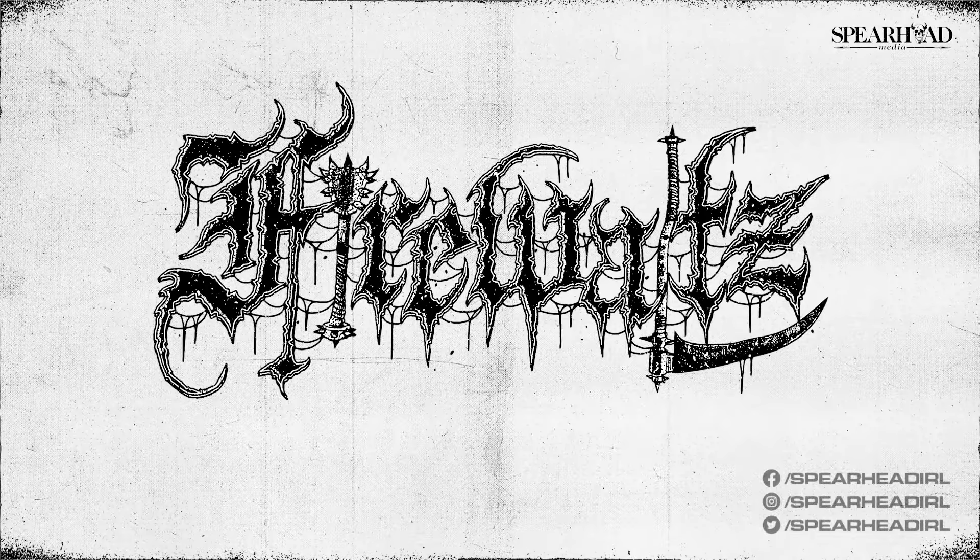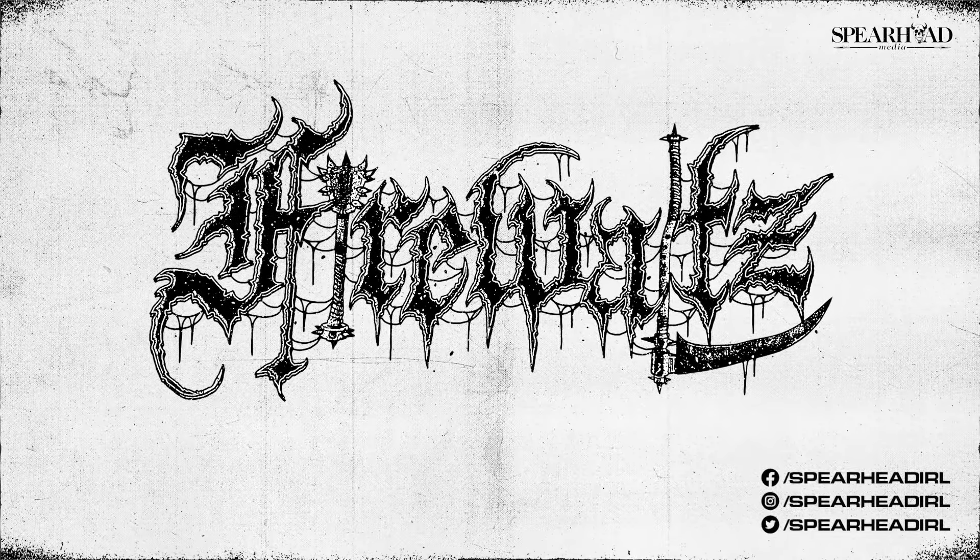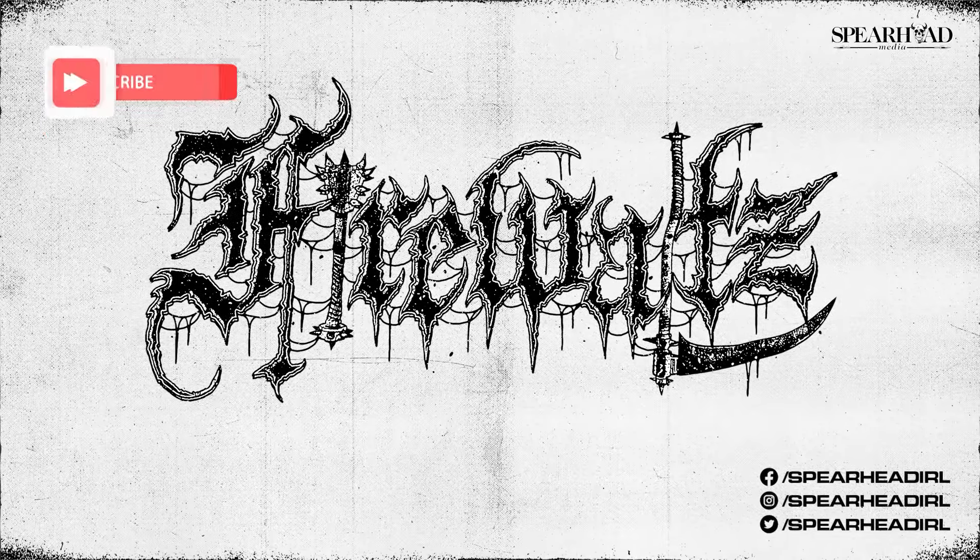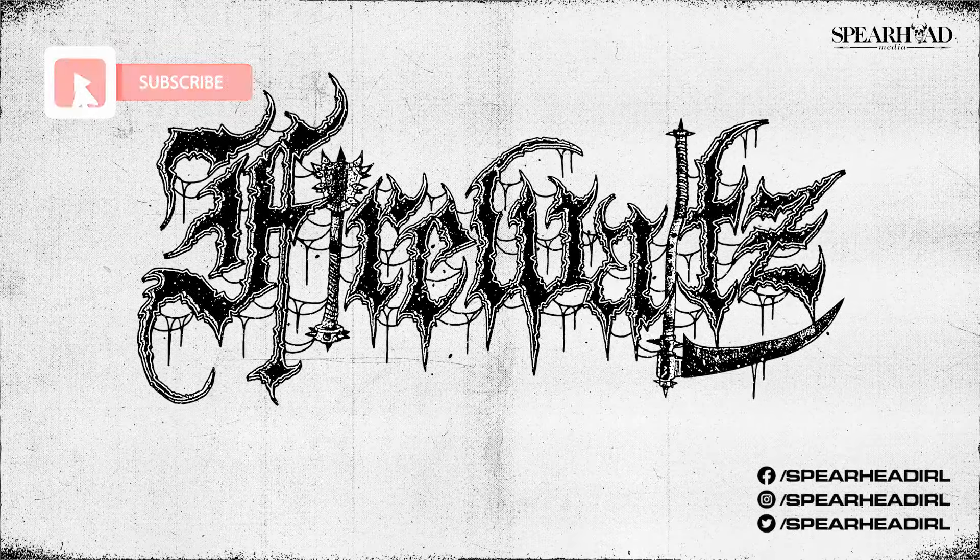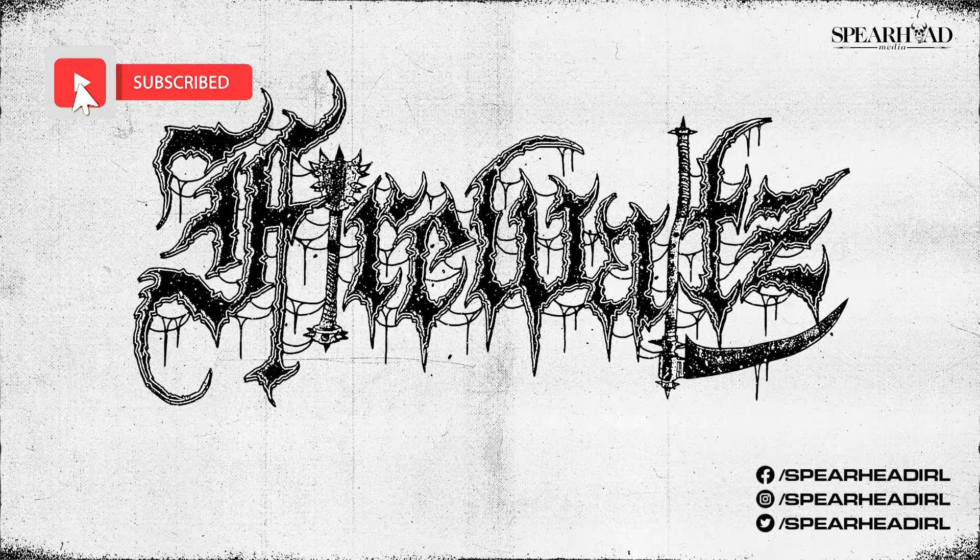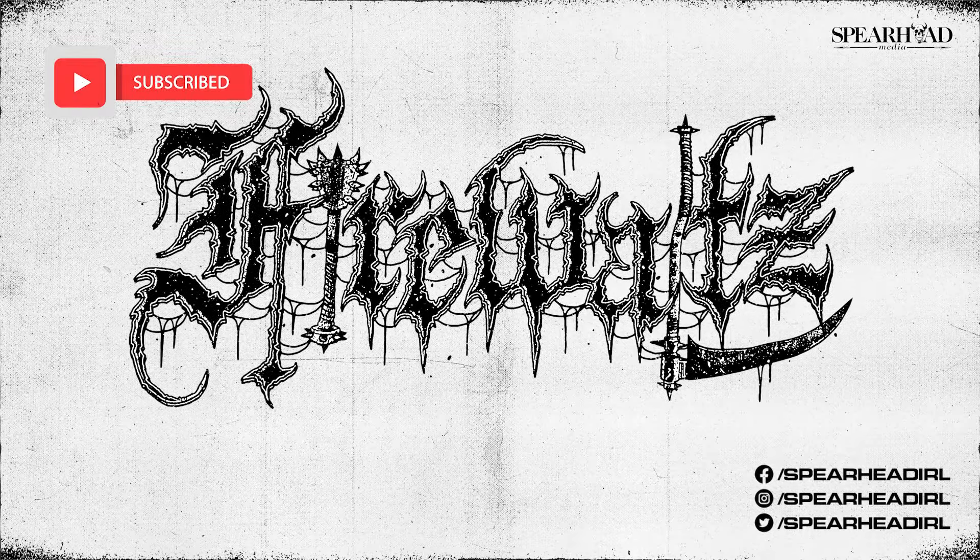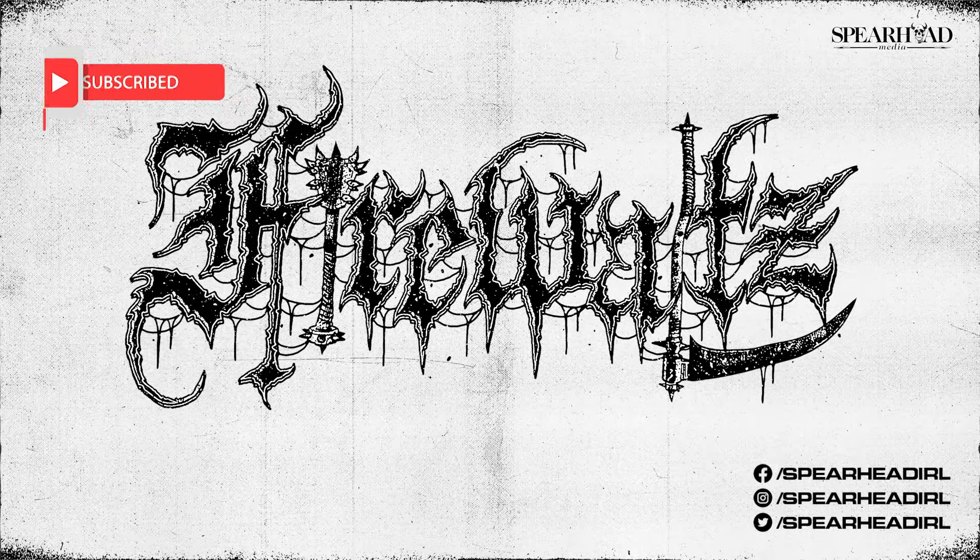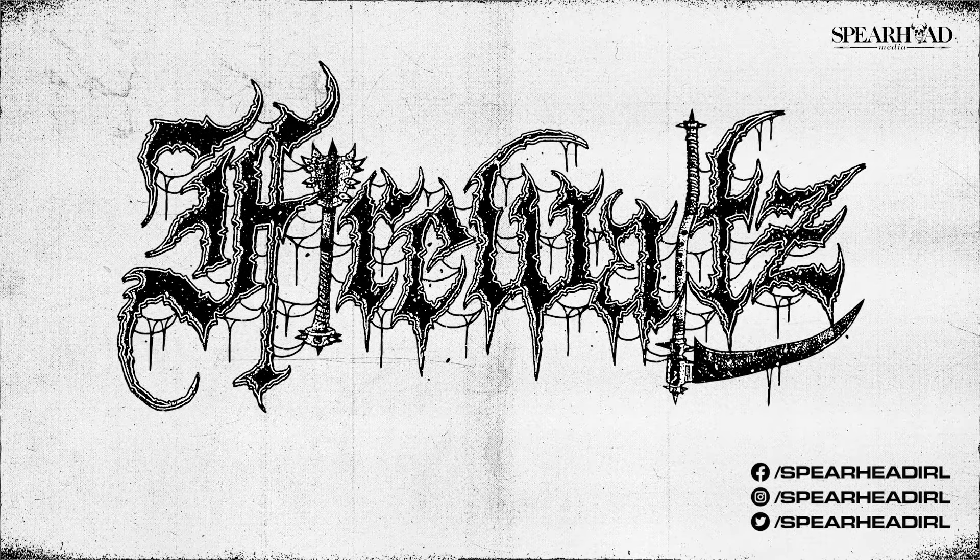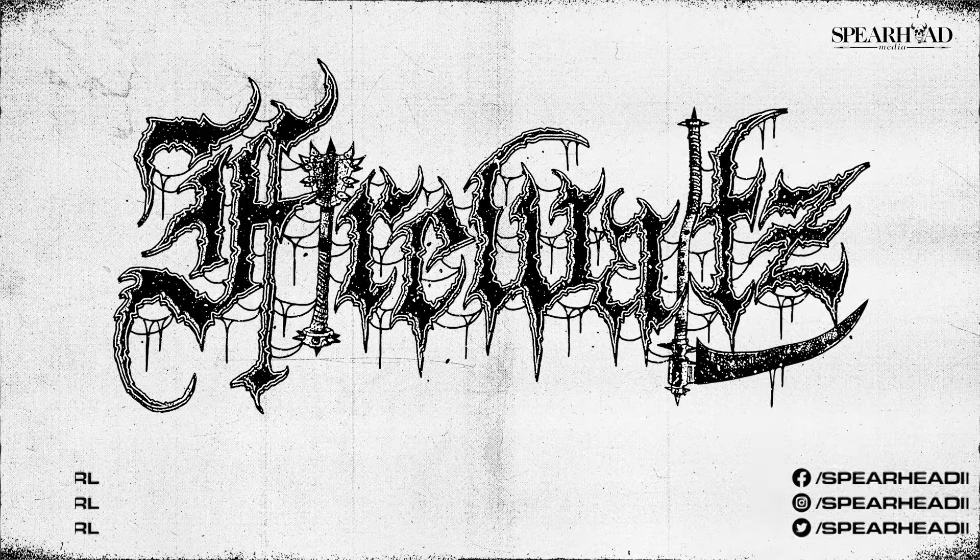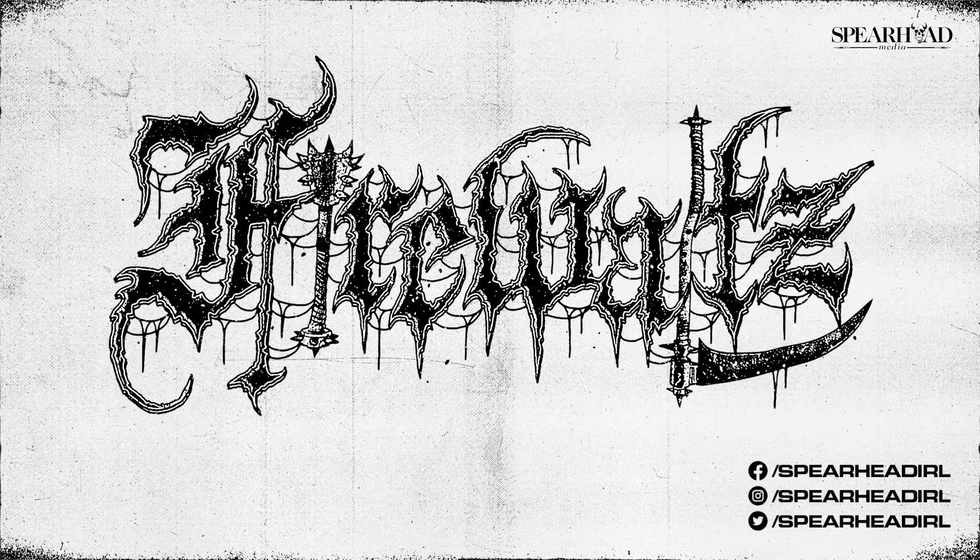Yo yo yo, what is the crack? I hope everybody is doing well. This is Ciaran with another Spearhead tutorial. This one is going to be another logo tutorial and it's going to be another death metal adjacent style logo tutorial, but it's going to be a little bit different.